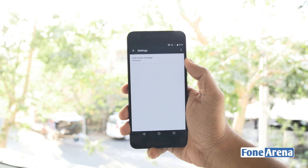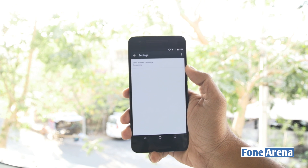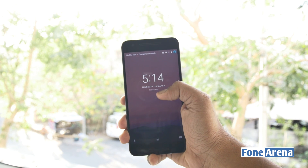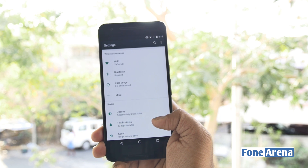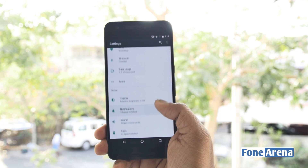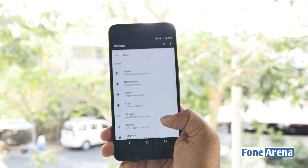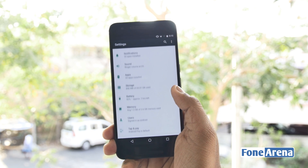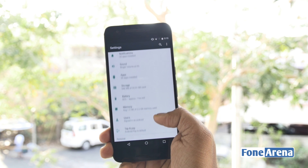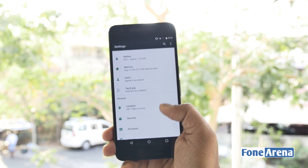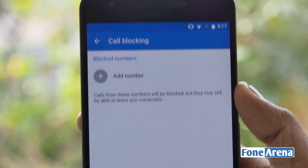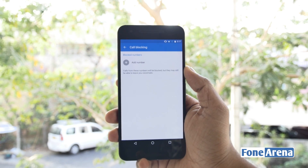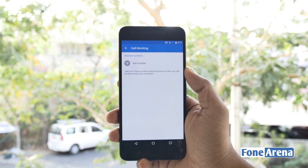The lock screen messages can be customized even for the swipe-to-unlock method. The settings menu has now received an overhaul with plenty of additional information and toggles. There's also a built-in call or number blocking feature on Android N.